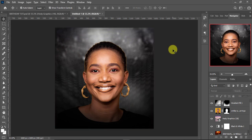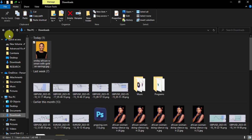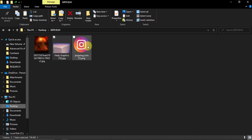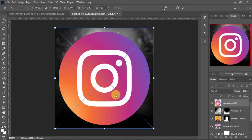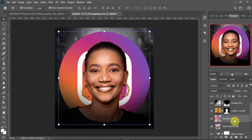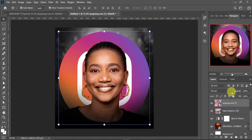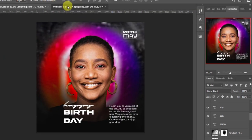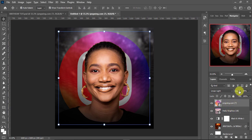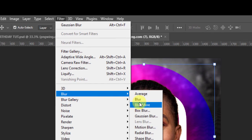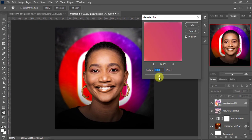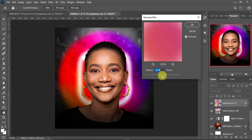The next thing I'm going to do is import an image to blend with the background. We are going to use this Instagram icon. I'll drag and drop it into Photoshop, making sure it is below my subject image. We are going to blend it with the background using Linear Light. Then I'll apply a Gaussian Blur filter — I think 31 is fine — then tap OK.